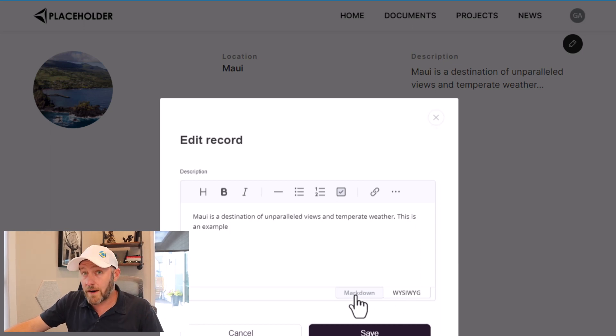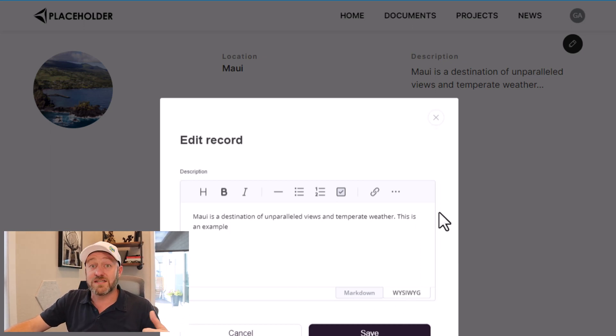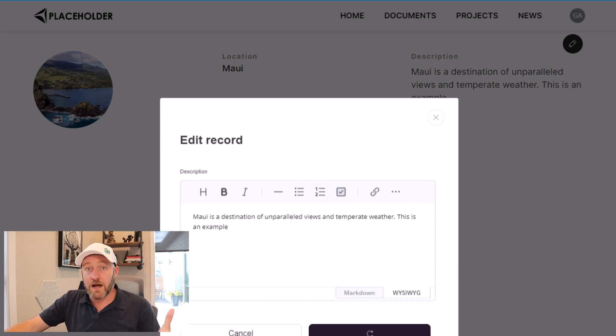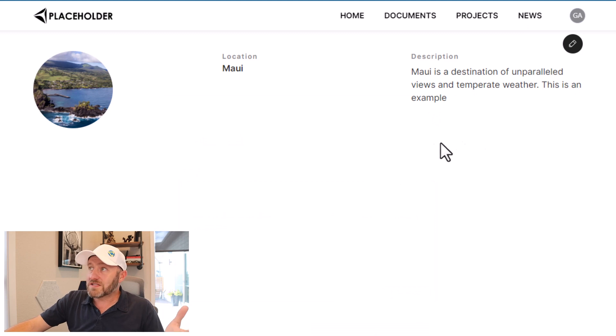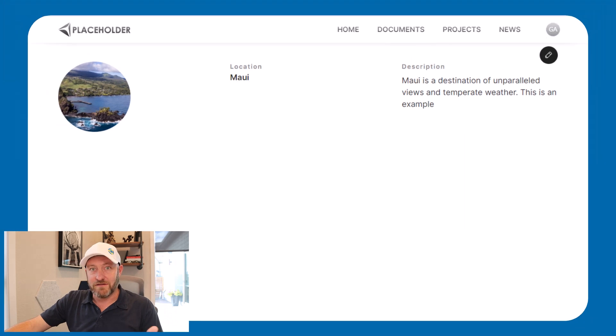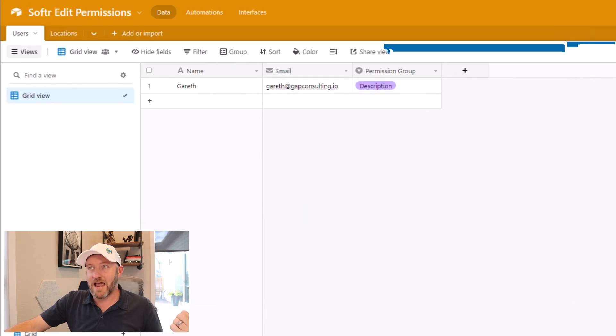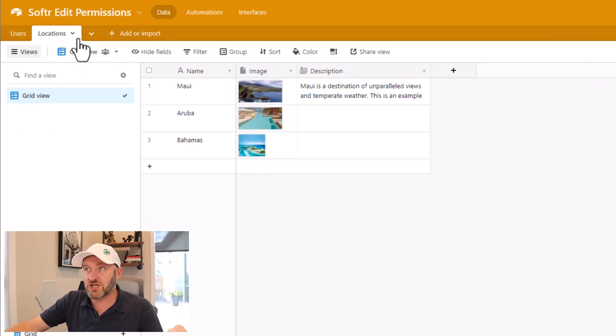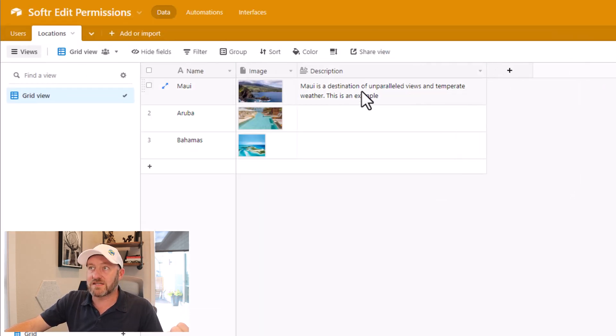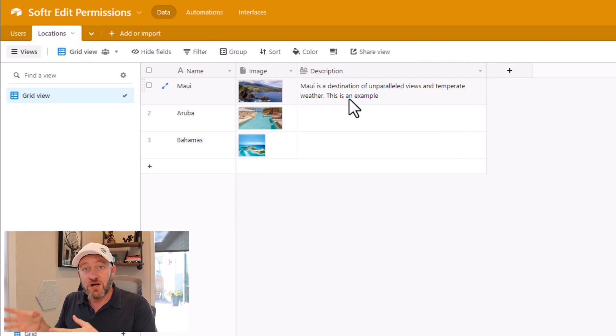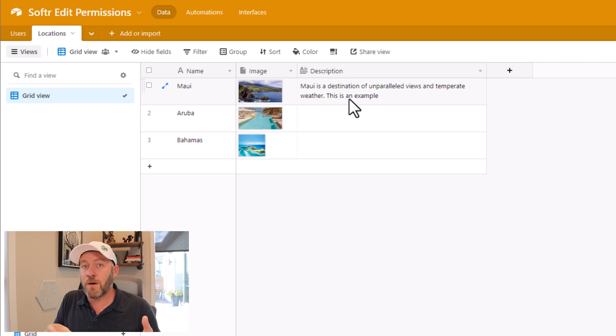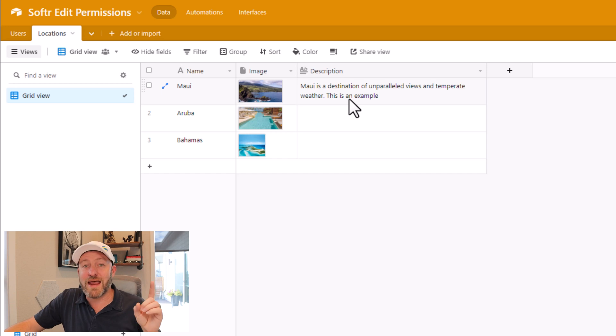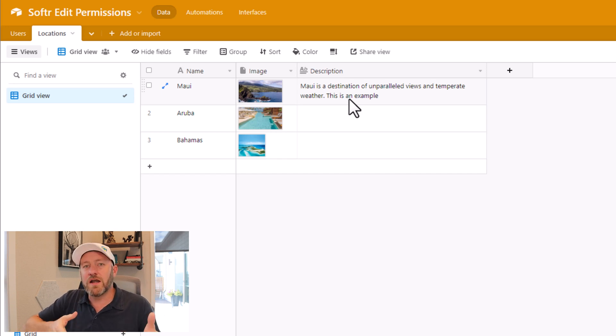Also notice that I could opt to do this in Markdown as well because this is a rich text field. I'll go ahead and save here, and a couple of things I want to point out. Almost immediately that information is updated in Softr. But also equally importantly, if I flip back into Airtable and I look at my locations table, I see that that text is also updated back here. So that's a really important feature: Softr is pulling live data from Airtable at the time that that page loaded.